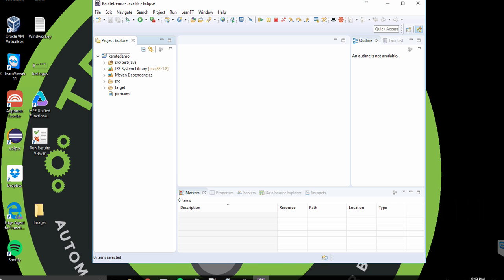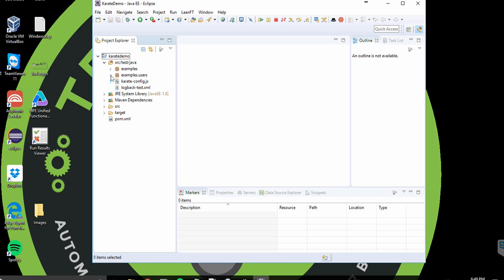All right, cool. So once the archetype is created, you should have a new project in your Eclipse IDE. If you expand the project, it comes with some pre-made examples.